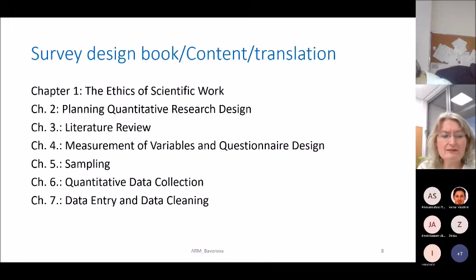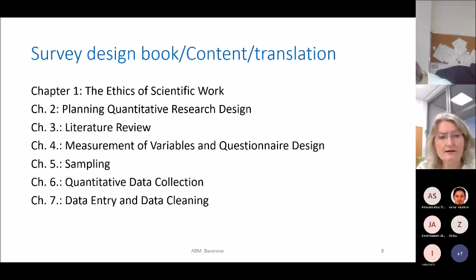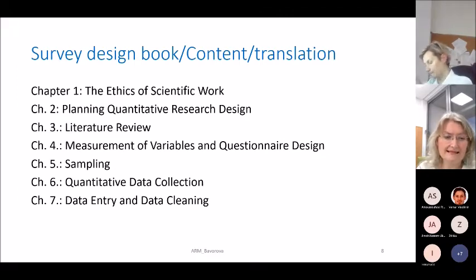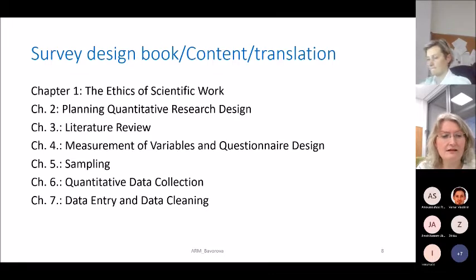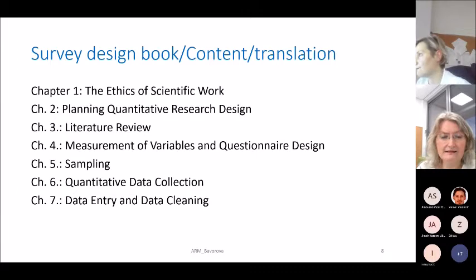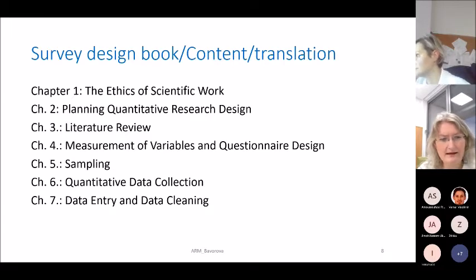The book starts with the ethics of scientific work, then gives information about planning quantitative research, research design, literature review, how to measure variables, and how to design a questionnaire. Chapter five covers sampling types, chapter six covers quantitative data collection in the field, and chapter seven is about data entry and data cleaning. I will try to cover topics from all the chapters today.